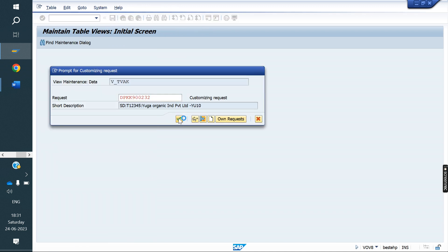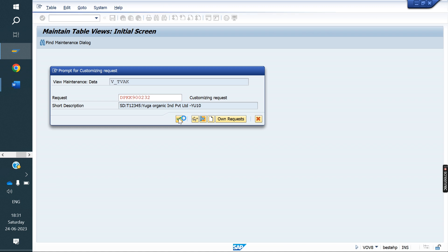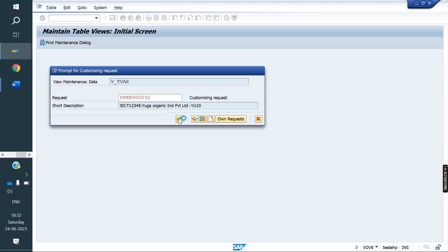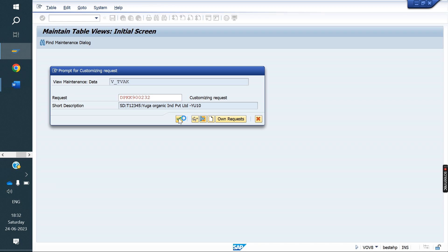After that, we need to create one item category. The standard item category for Make to Order is TAK. With reference to TAK, we can create the new item category. Under the schedule line category, we can use CP. You can create your own if you want. Requirement type is KE. We can copy it and create a new one, or use the existing one.